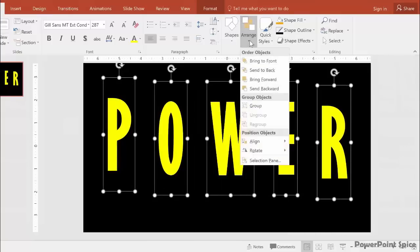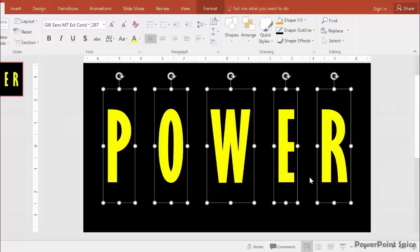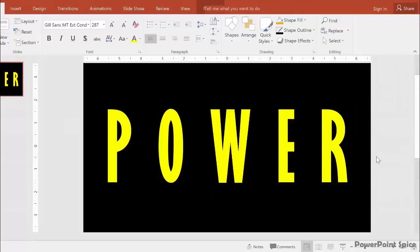Now one final time, go to Arrange, Align again, and say Align Middle. Now everything is nice and even in the center of the slide, so we can begin the trick.